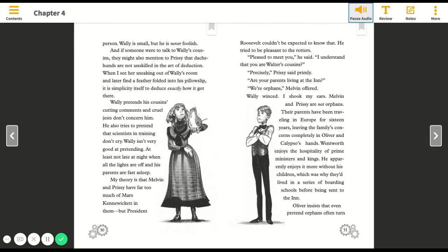Precisely, Prissy said primly. Are your parents living at the inn? We're orphans, Melvin offered. Wally winced. I shook my ears. Melvin and Prissy are not orphans. Their parents have been traveling in Europe for sixteen years, leaving the family's concerns completely in Oliver and Calypso's hands.